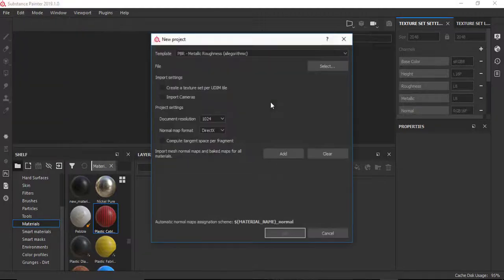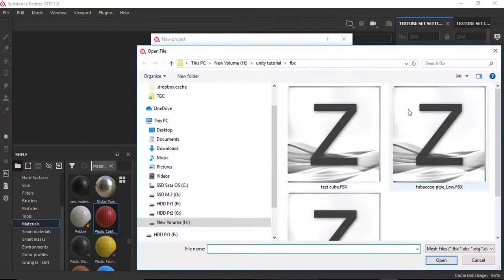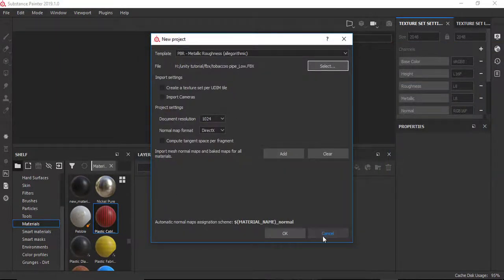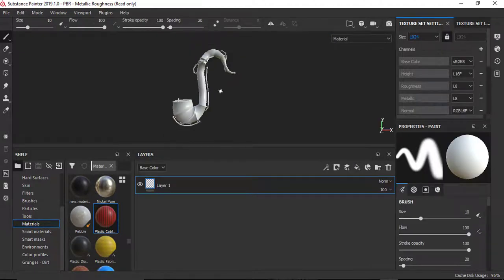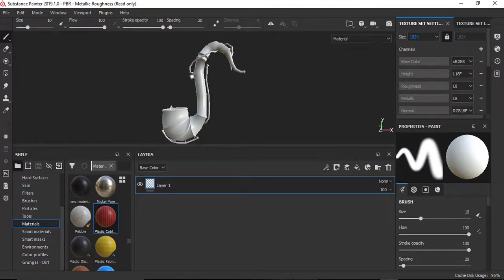For doing that I will go to File, click New, and leave the template as PBR Metallic Roughness — this is good. In the file field I will click Select and load my low poly model, leave all the parameters as they are, and click OK. Here I have the low poly model, and it's time to bake some maps onto it.